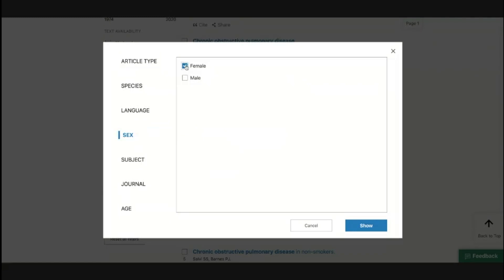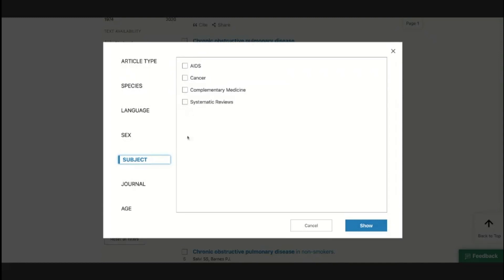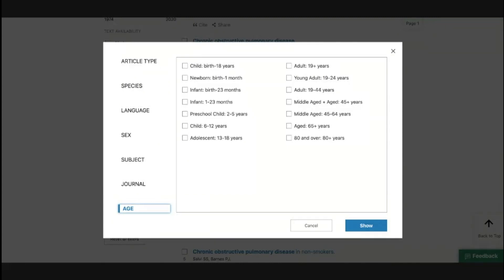For our example, we are going to select only females — we are only looking at female subjects and will filter our search with females. We can also filter by specific subjects: only systematic reviews, only HIV/AIDS research, only cancer research, complementary medicine research. We can filter by journal types and also by age groups — only children, adolescents, geriatric population, or middle aged. PubMed searches Medline, which indexes all articles and automatically tags them — article type, whether human or animal study, language, sex, age group, and journal.